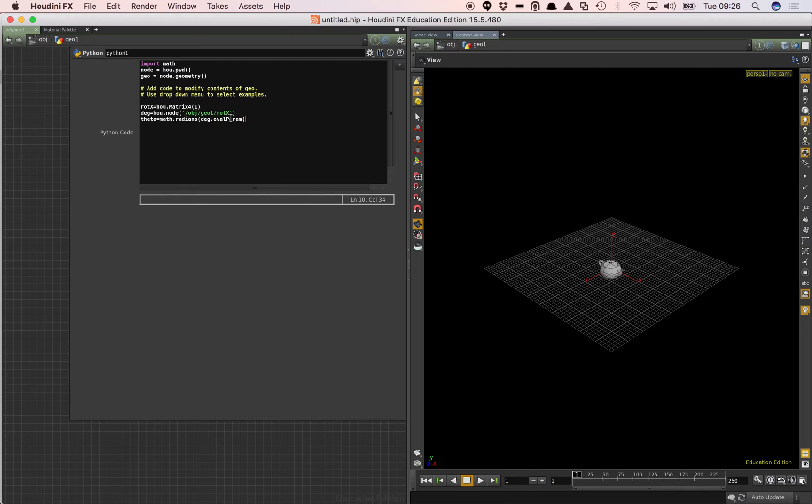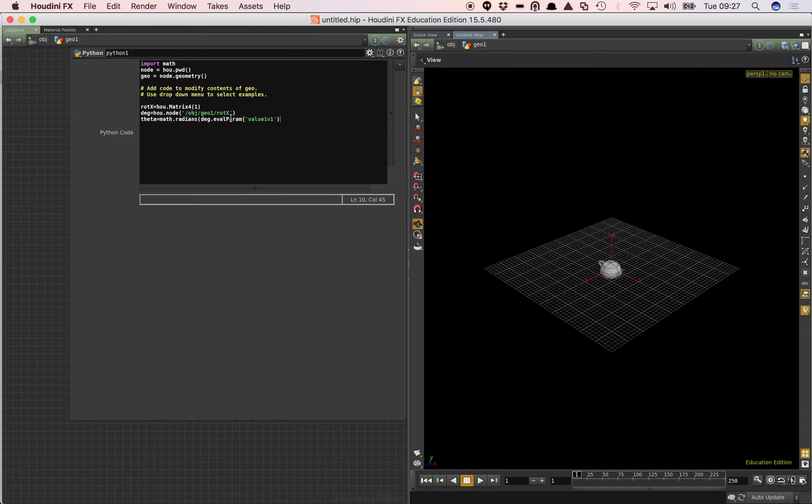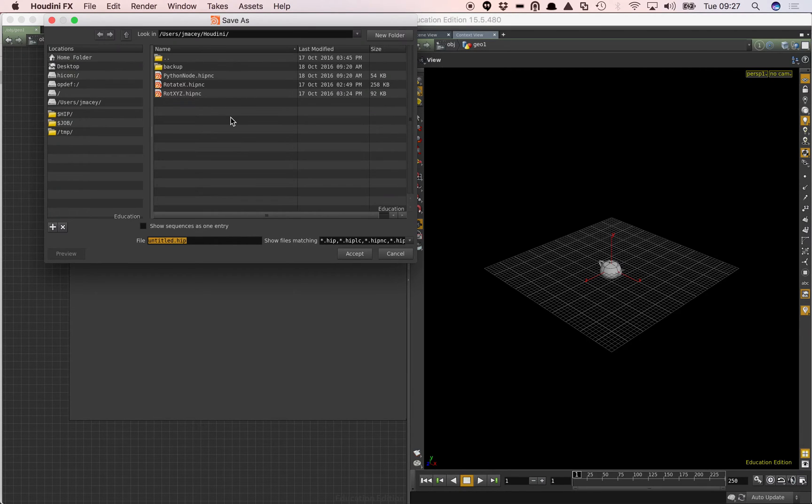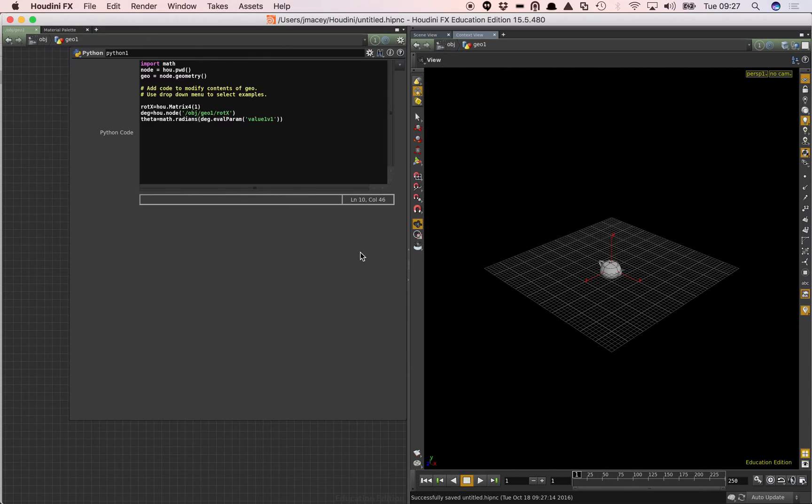And in this case the value is value 1 v1. So that's just the value from the vector number 1 there. So we evaluate that param and we... I'm just going to save that.